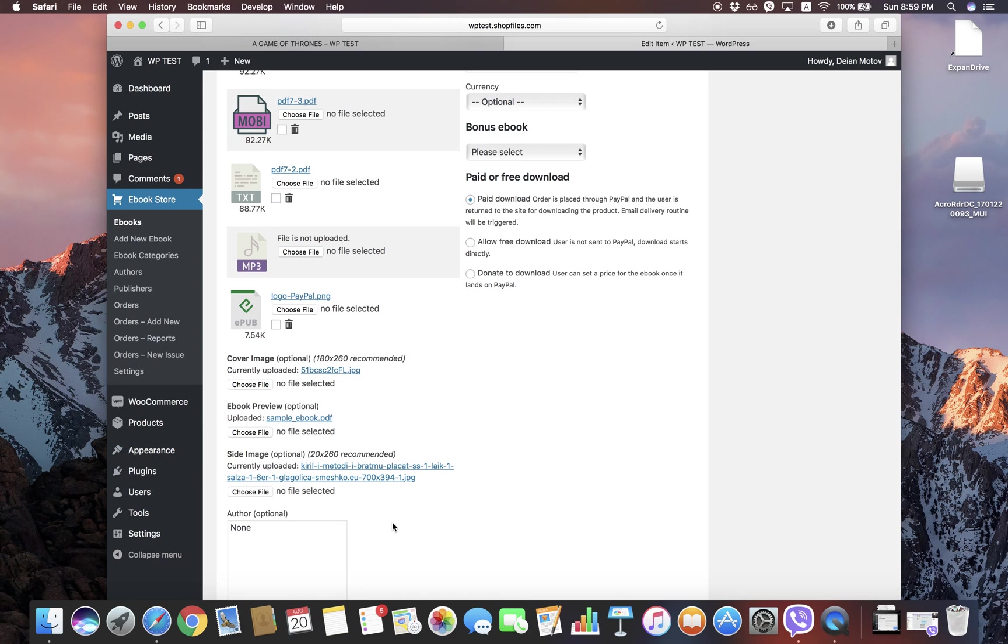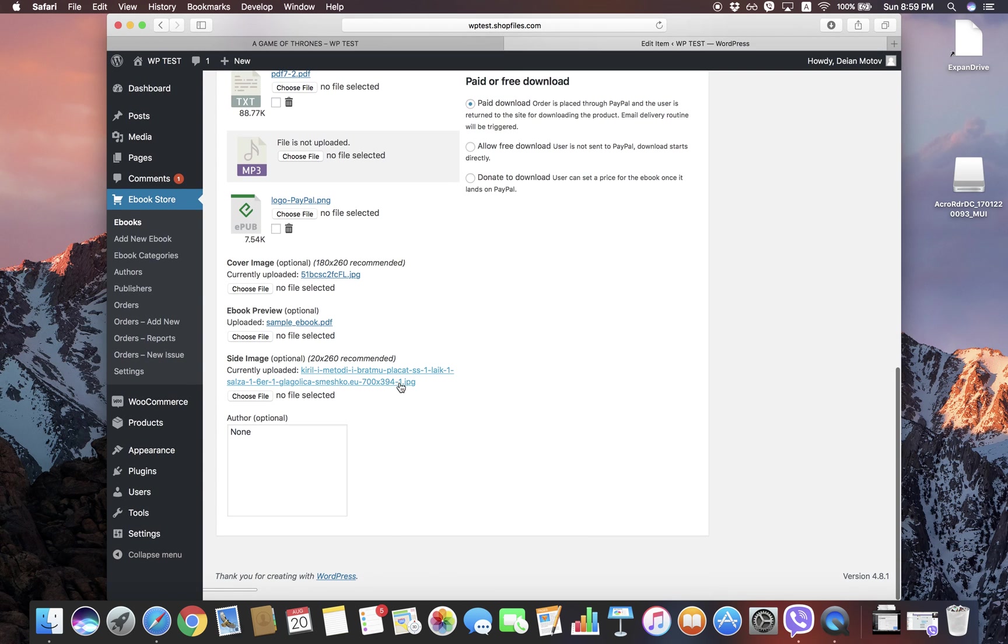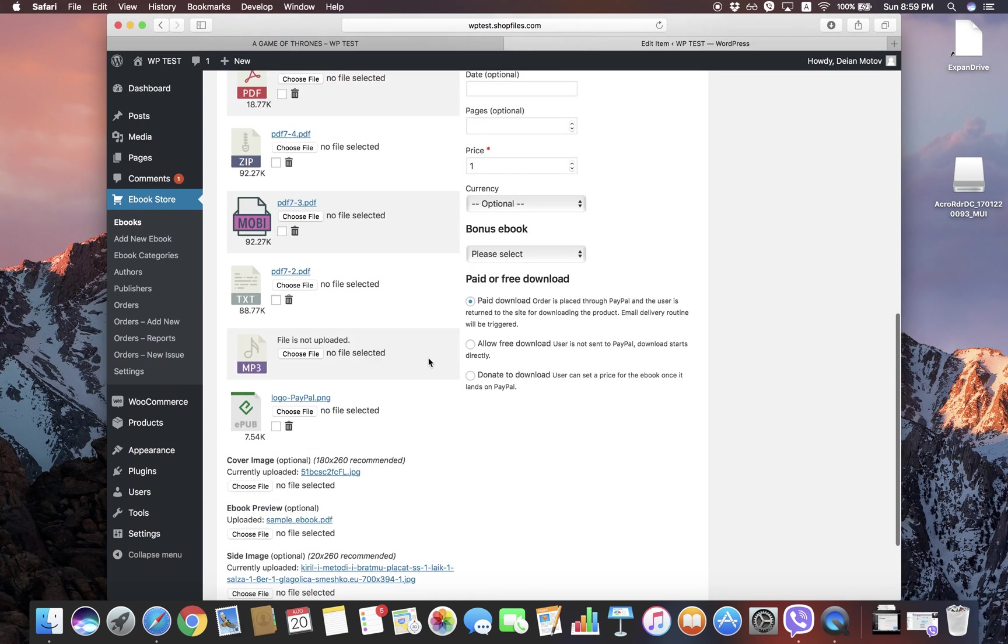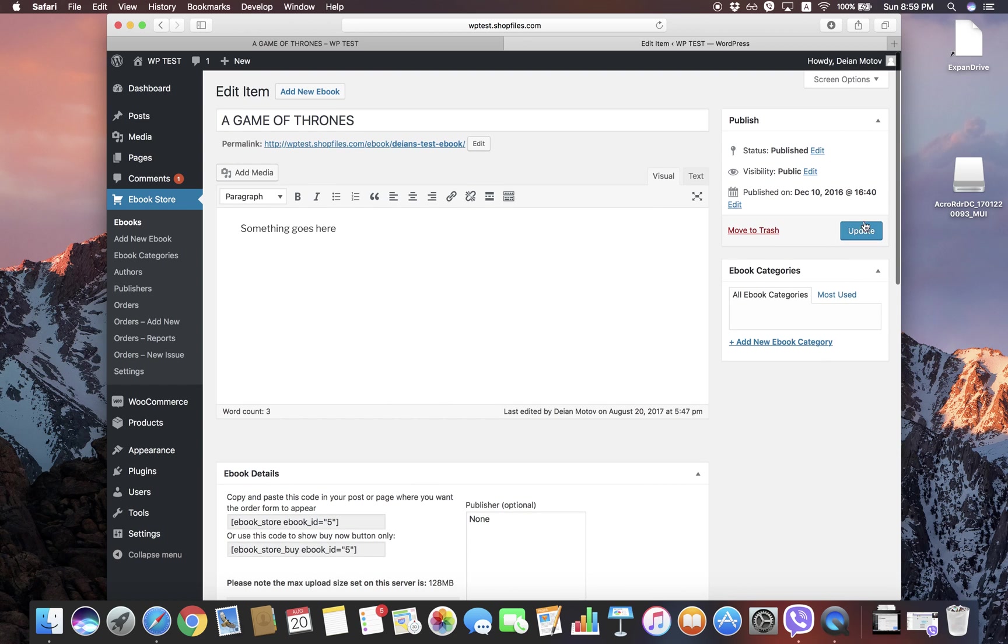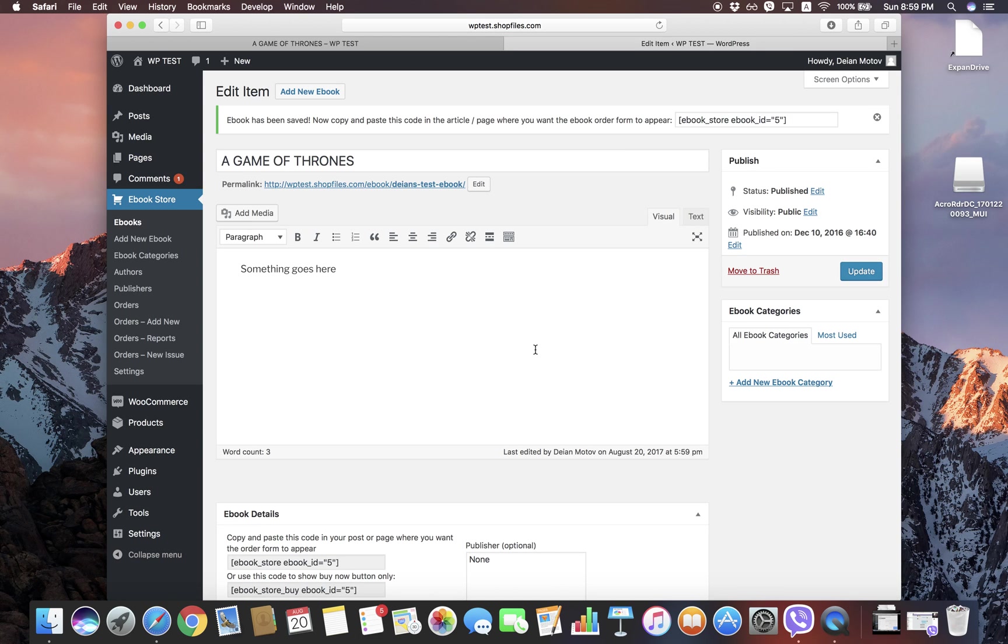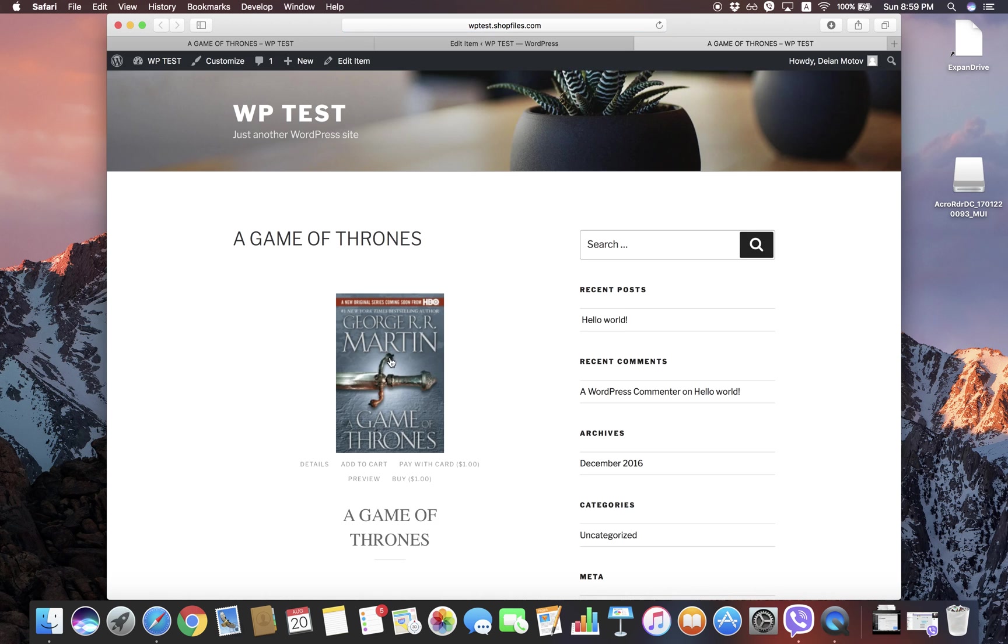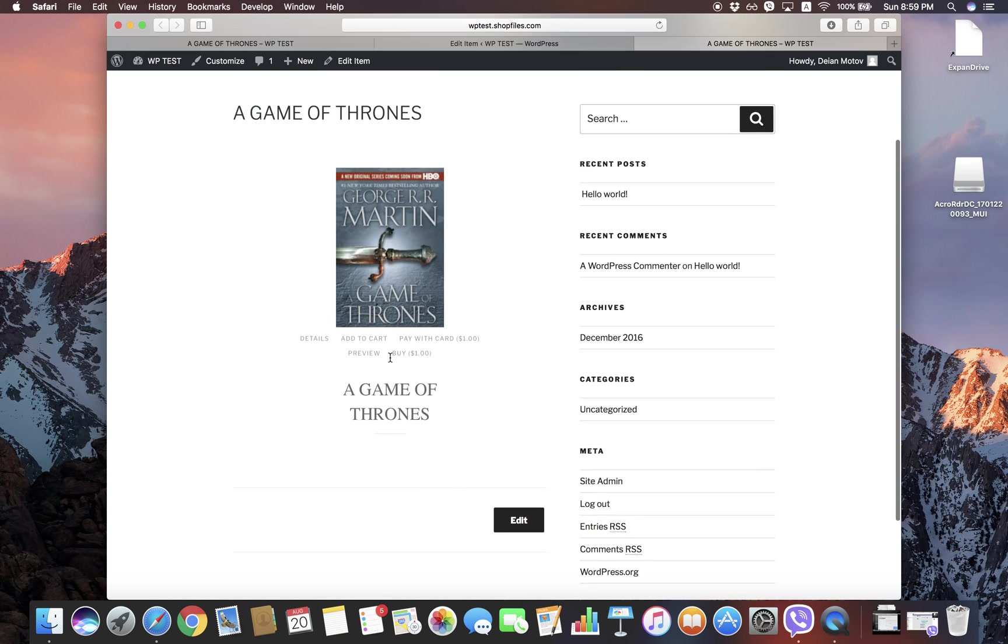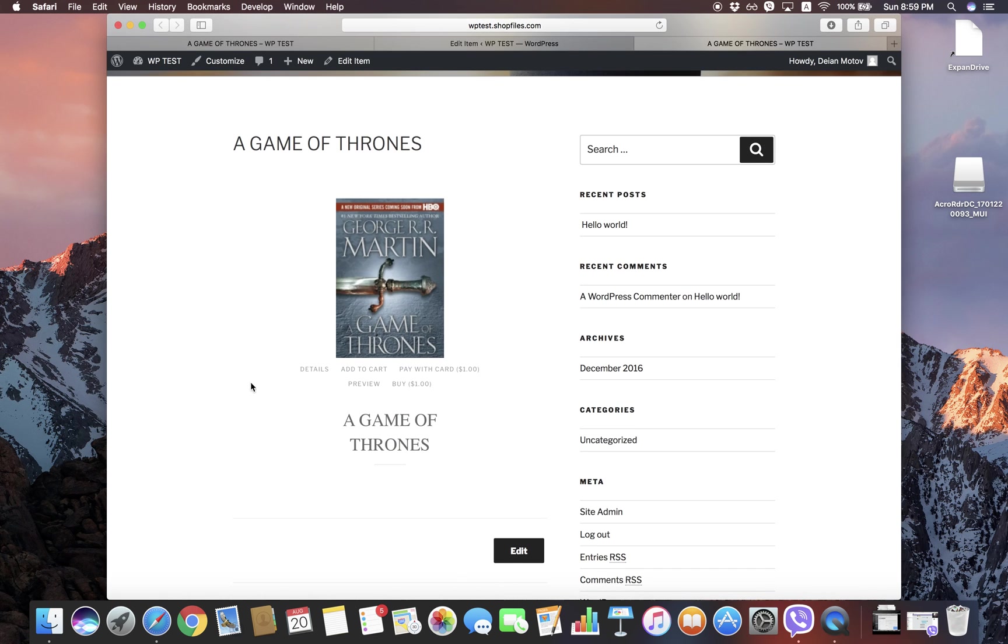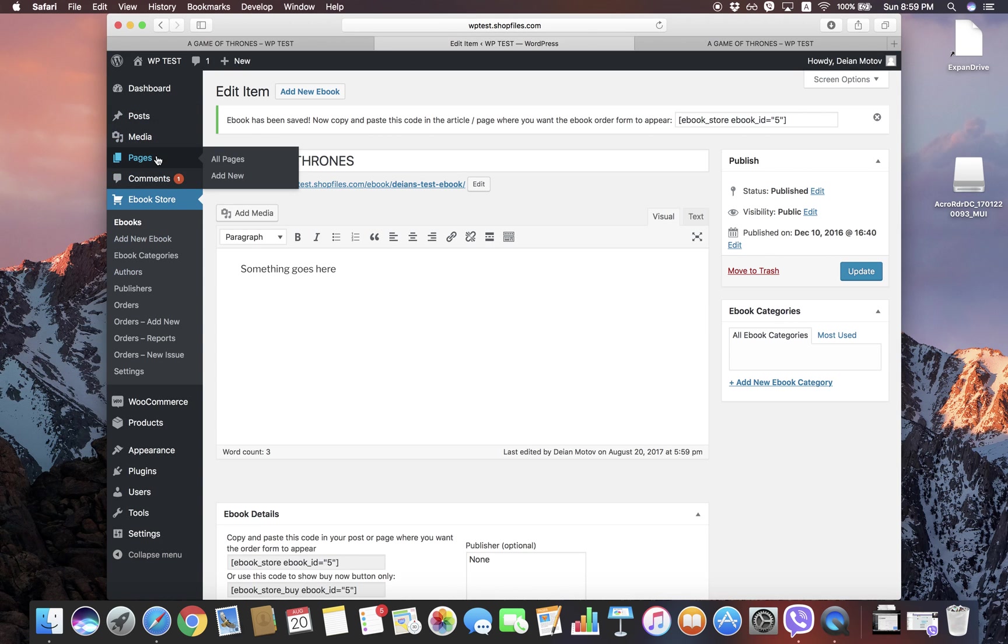So once you have selected all of these files and click Update, you should pretty much have everything you need to do. At this point, you can access the ebook directly on its URL just like a post or page, and the customers can start orders from here. Let's say you want to embed this inside another page.